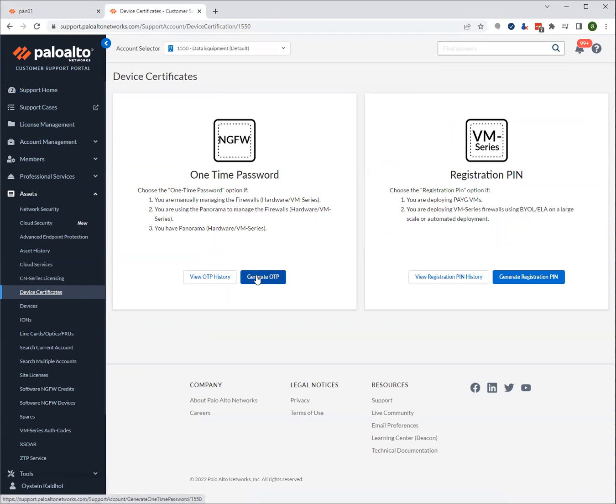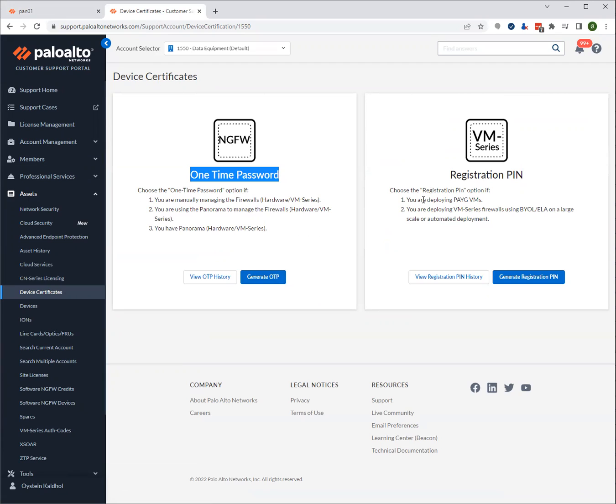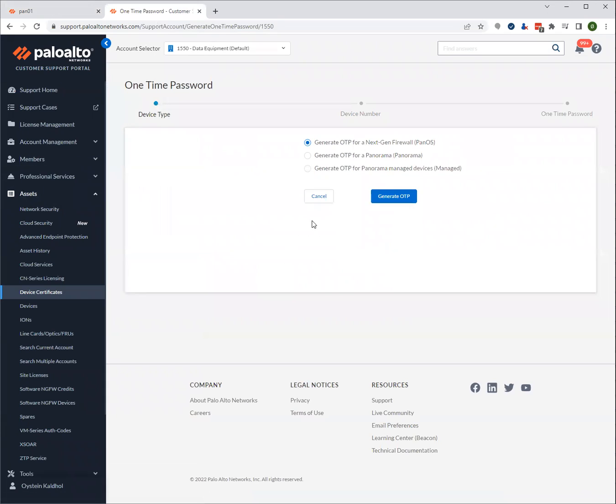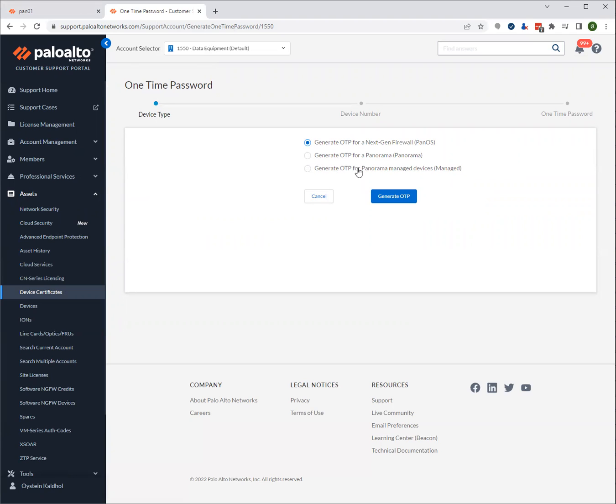Go on generate OTP. Usually you will use this left procedure. The registration pin is only used if you're deploying a lot of pay-as-you-go VMs or using a lot of VM series firewalls with an enterprise license agreement. So for most of us, this is not relevant, and especially not if you have a physical firewall. You can choose whether to generate it for a next-gen firewall, or if you want to generate it for panorama or for a panorama-managed device. If you have a firewall or group of firewalls connecting through panorama, you need to select the third option.